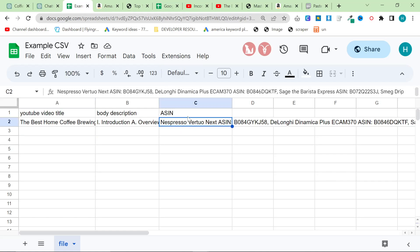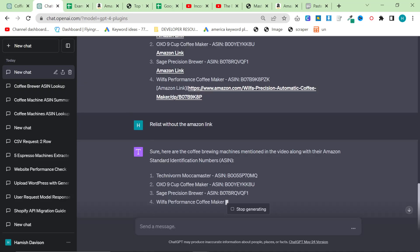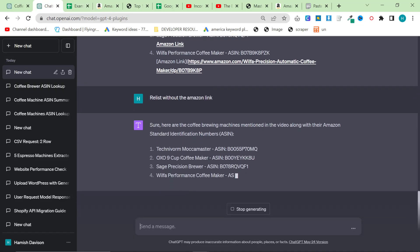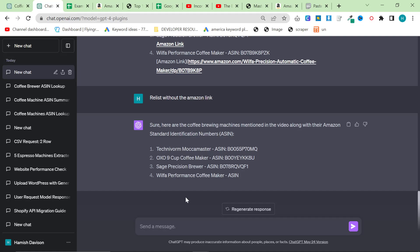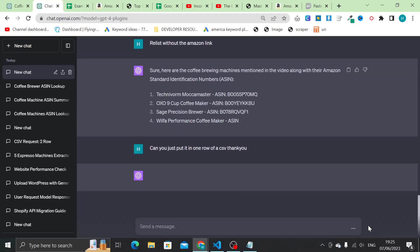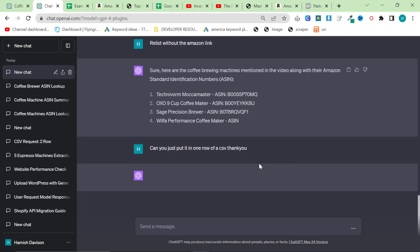It does need to be in one row though, so we'll stop it here and say can you just put it in one row of a CSV, thank you. Make sure to say thank you to our AI overlords.